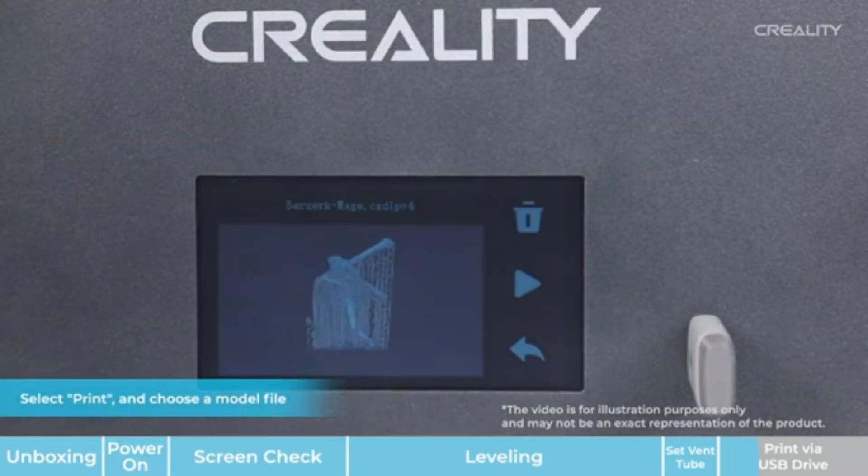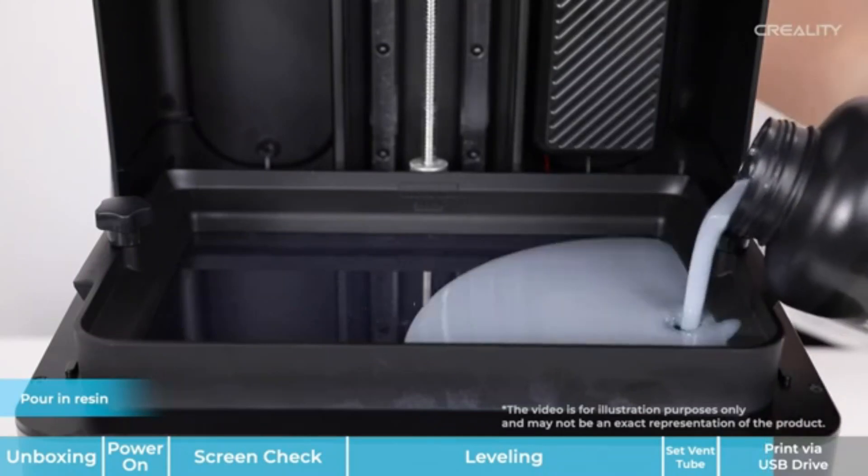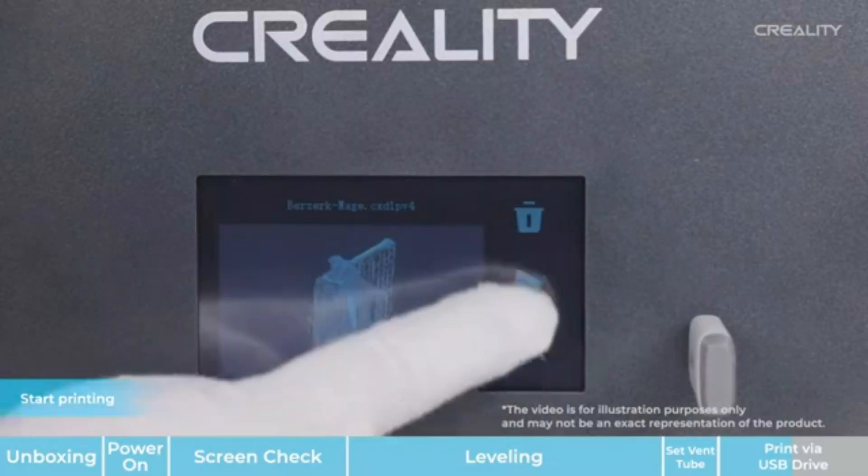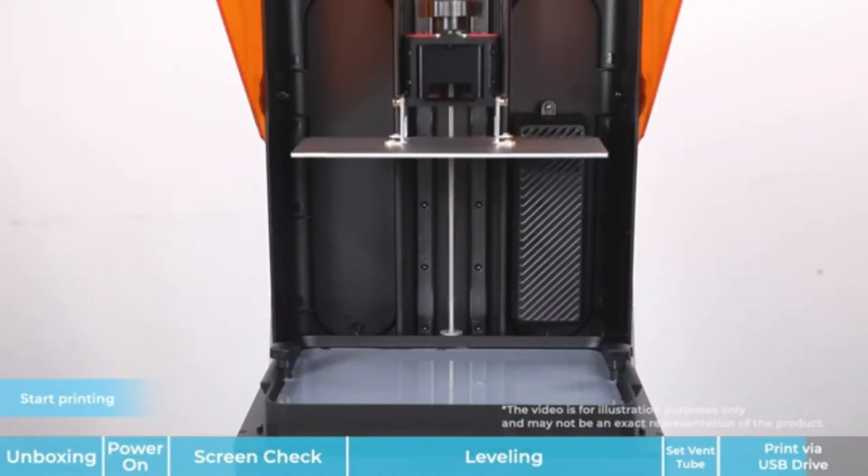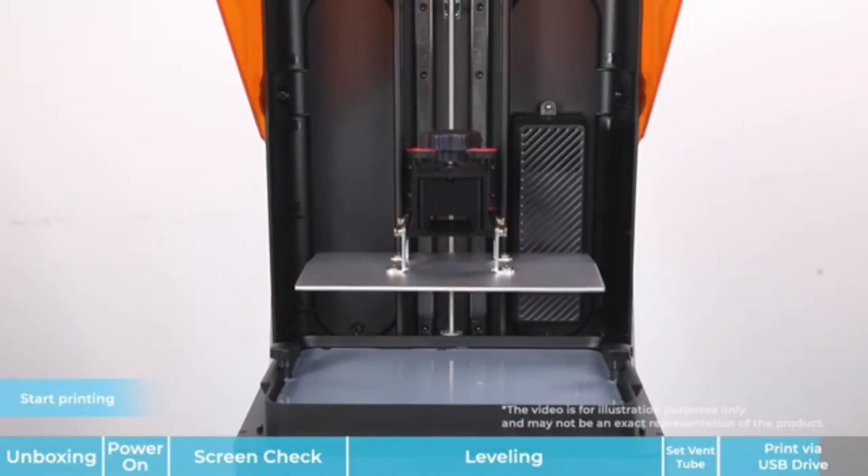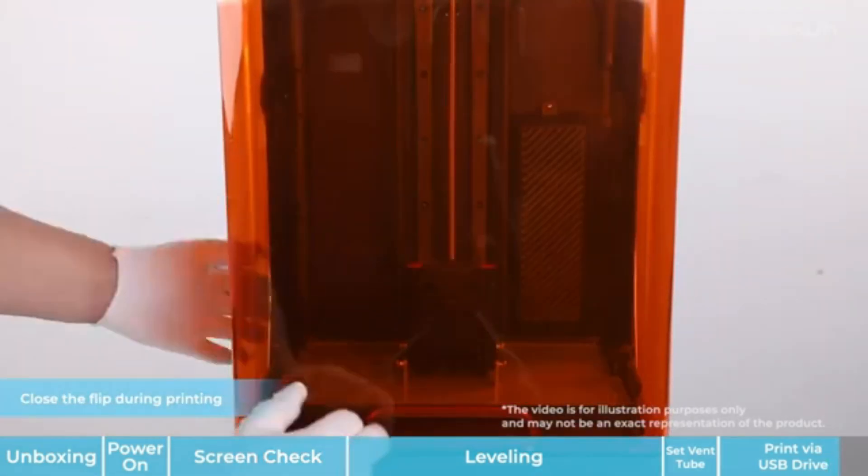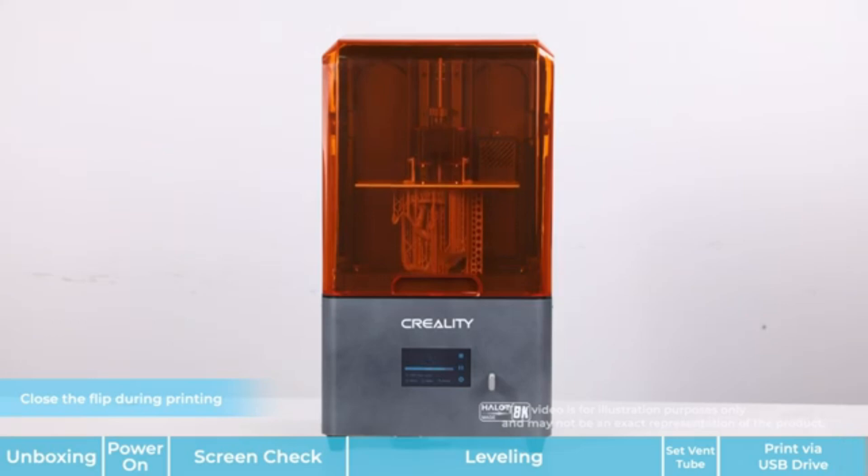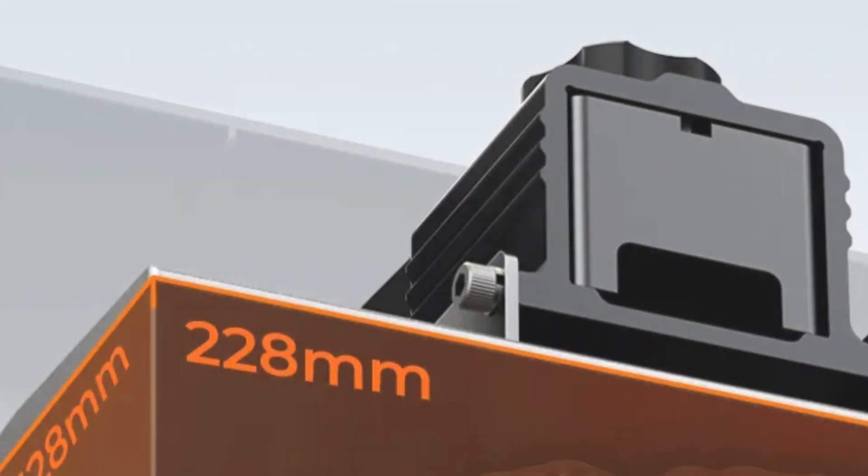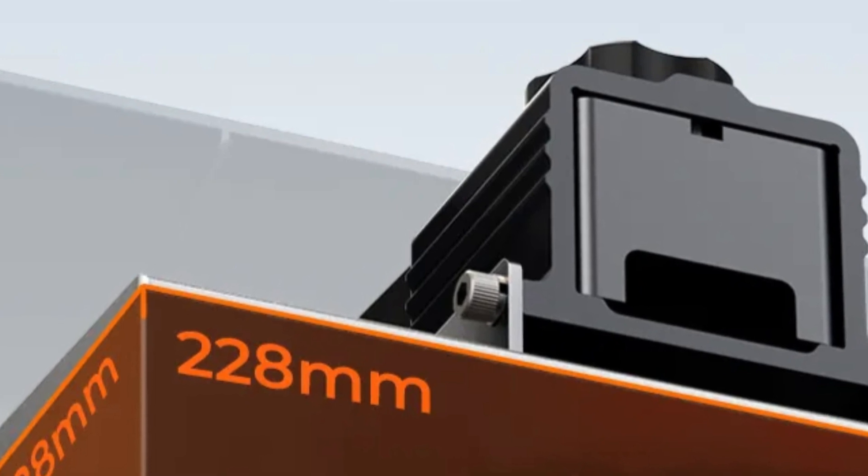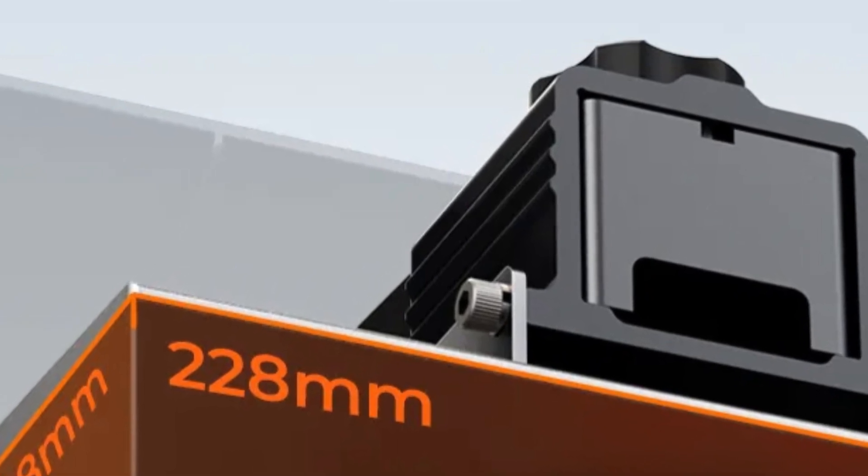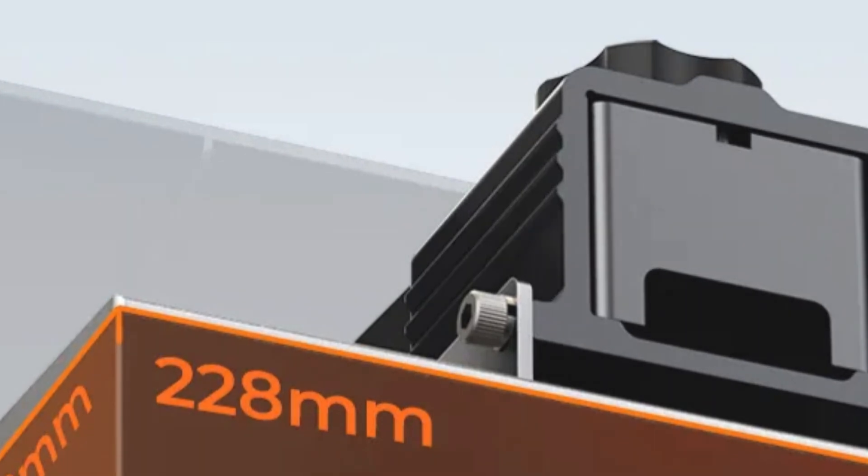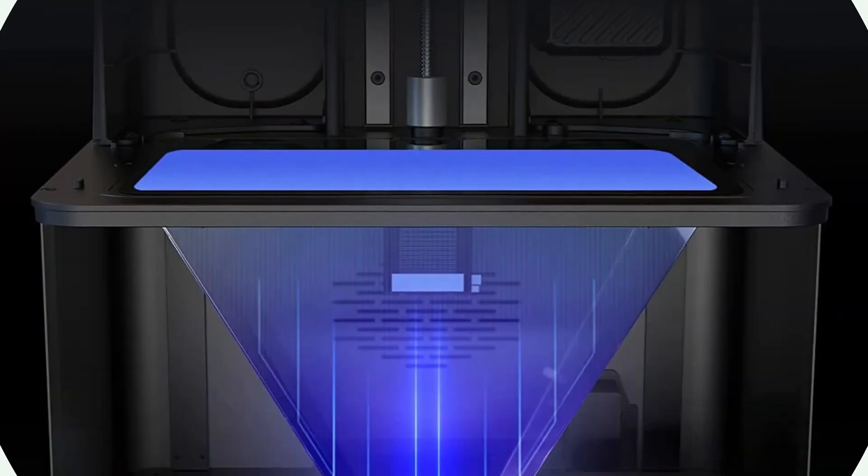It is compatible with both Windows and Mac operating systems, and users can choose from various slicing software, such as Halletbox, Chichabox, and LitchiSlicer. The printer supports widely used file formats like STL and OBJ, making it easy to import and print 3D models. It is designed to work with 405nm resins, providing excellent print quality and durability. The printer uses LCD molding technology for precise and detailed prints, making it an excellent choice for intricate designs.